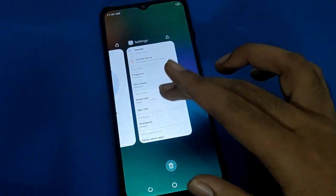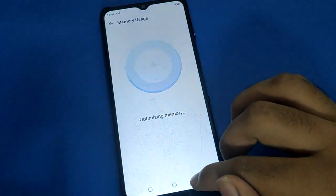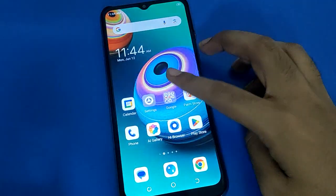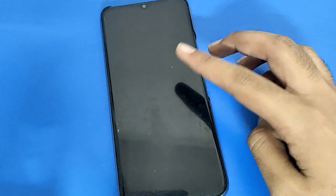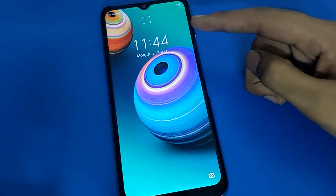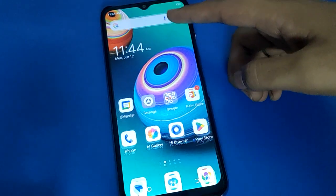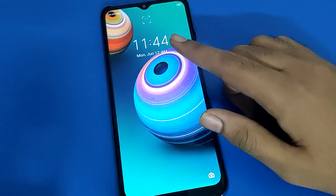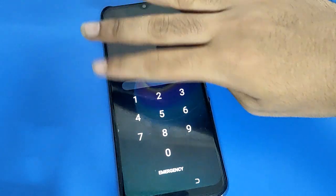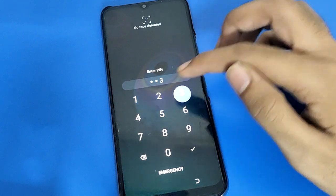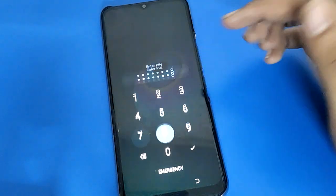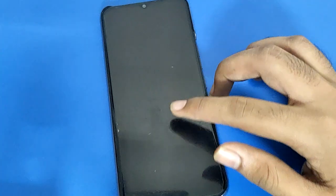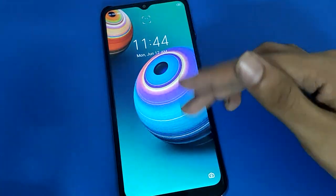You now have face lock and PIN lock password set. Turn off your screen, then show your face and the phone will unlock automatically without a password. If you want to unlock without face lock, enter your PIN: one, two, three, four, five, six, seven, eight. That's how you can unlock your Tecno mobile with face lock and password.